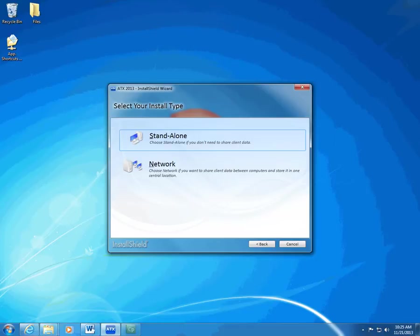If you have a single computer, single-user office, this is the right choice for you. Choose Network if you intend to share client data with other computers and you store that data in one location.